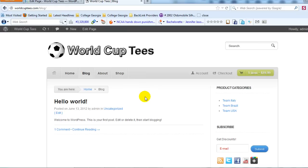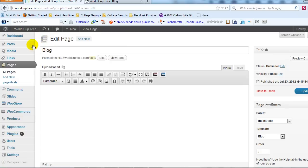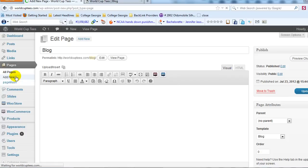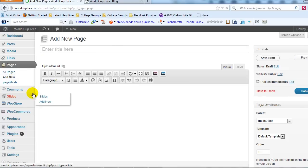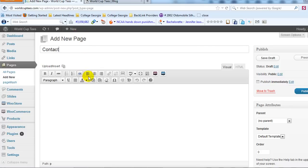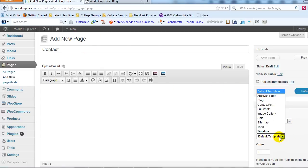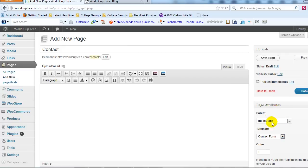The next step is to create a Contact Us page. Go into Pages and then Add New. I'm going to call this 'Contact,' and then again under Templates on the right-hand sidebar, go ahead and select Contact Form from the dropdown. So we have Contact Form selected under Templates, the page is called Contact, and I'm going to go ahead and click Publish.